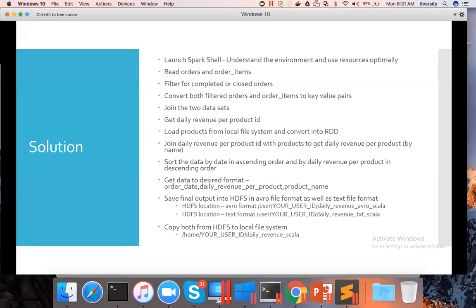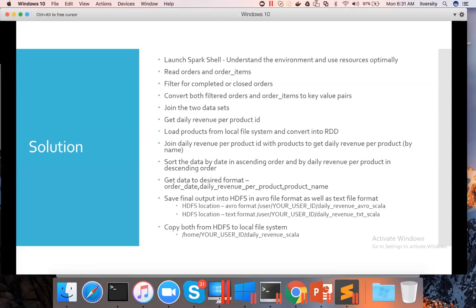We'll be saving the output as part of this series of videos to a text file format into the location daily_revenue_txtscala. And also we'll try to copy the same to the local file system into this location: home, your user ID, library, and daily_revenue_scala.